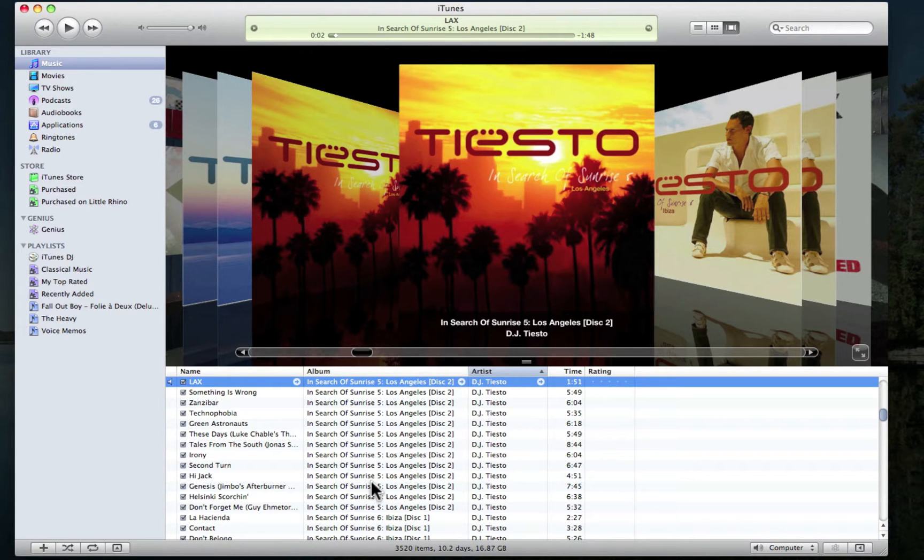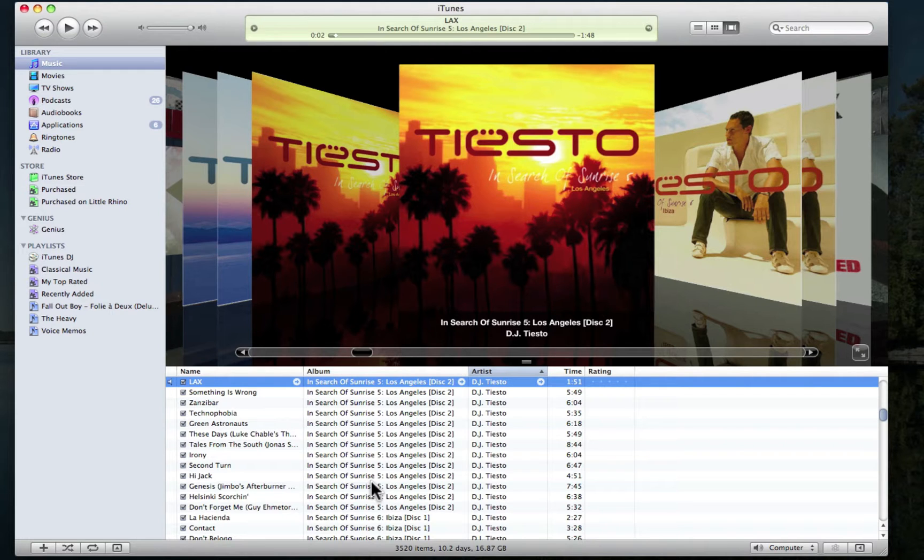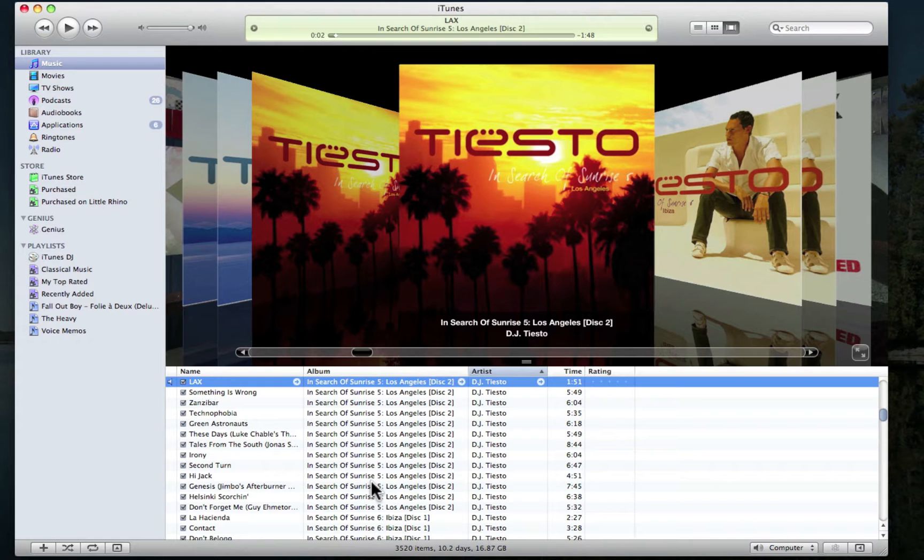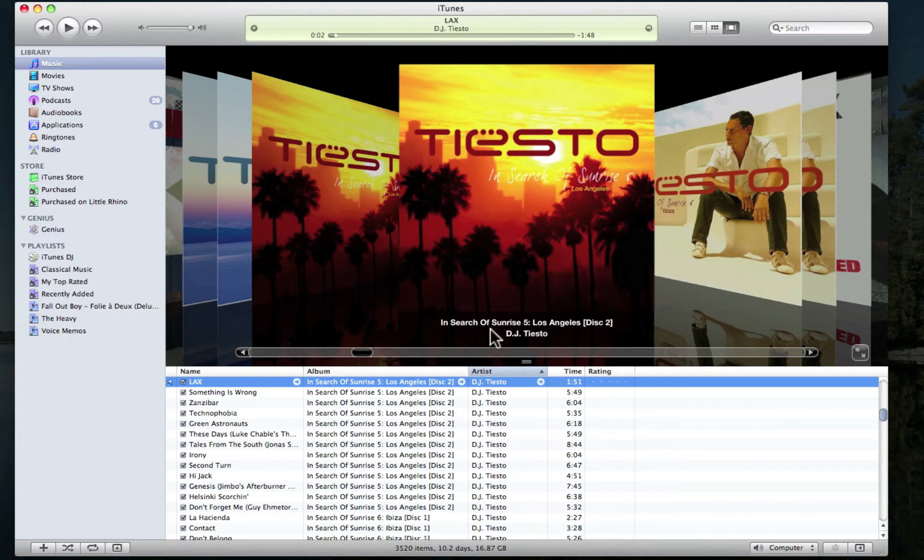Another staple feature of both iTunes and the Finder is different ways to view our files, in this case music. These views are icon, list, and cover flow, and can be accessed from the View toolbar located here.